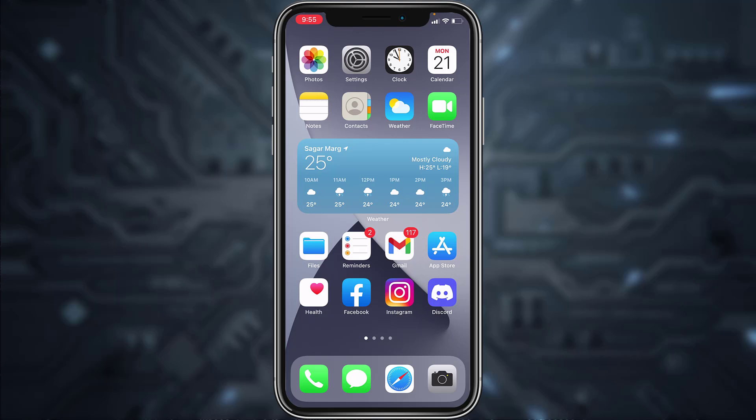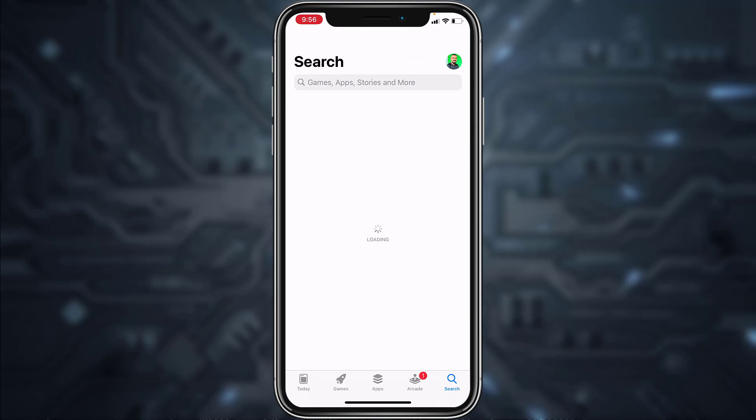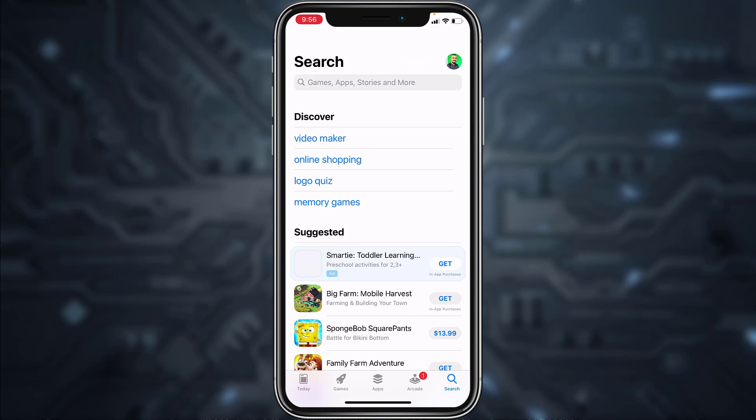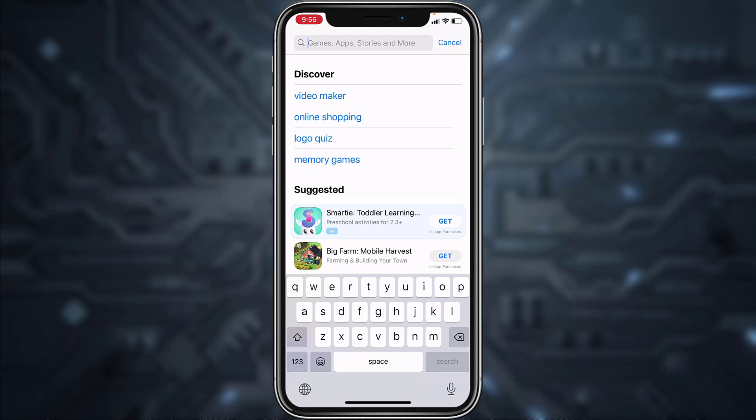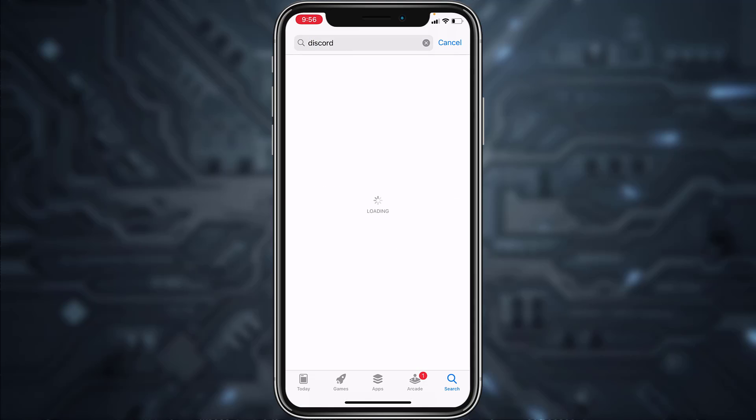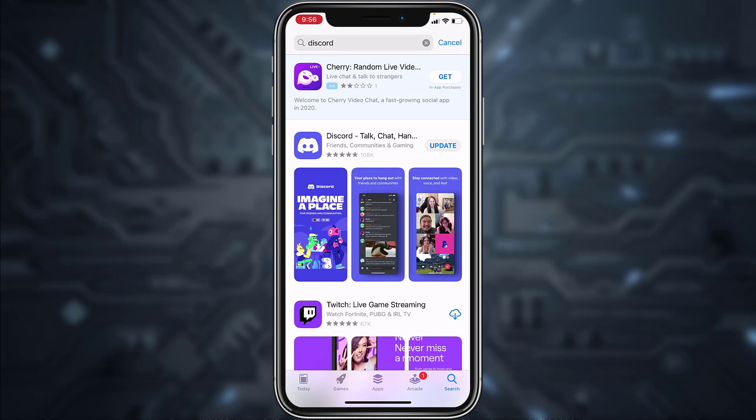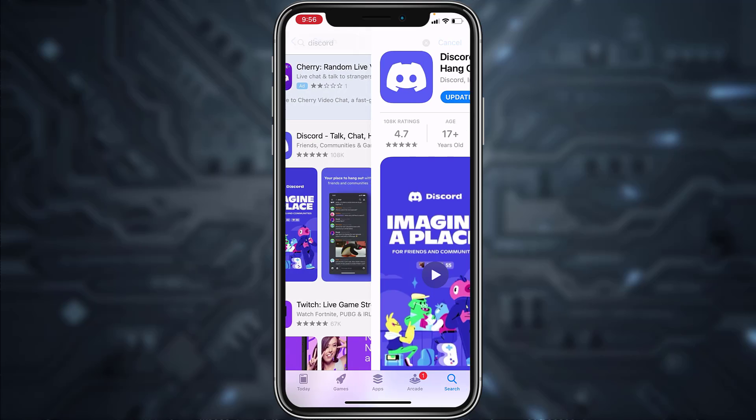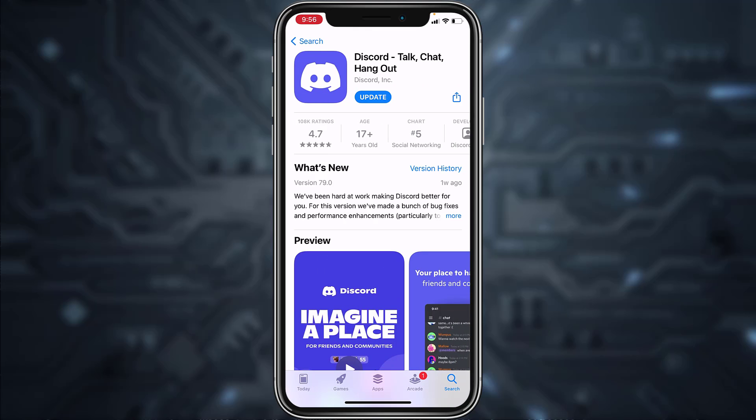To fix that, go to your App Store and search for Discord. Now if your app says 'Open' that means your app is up to date. But if it says 'Update' just like mine, it means your app is not up to date, so tap on Update.